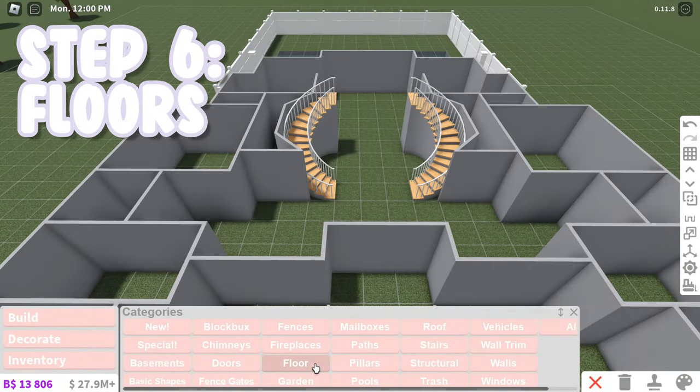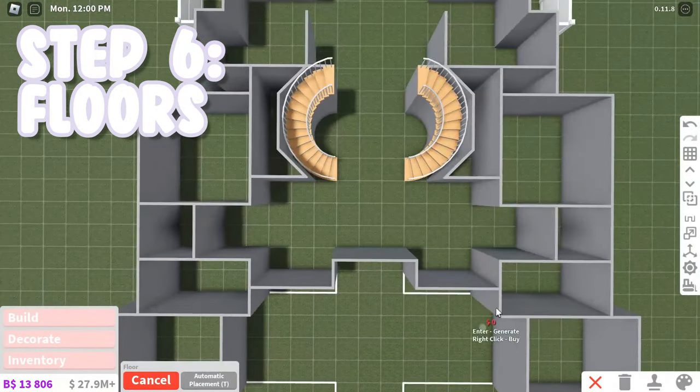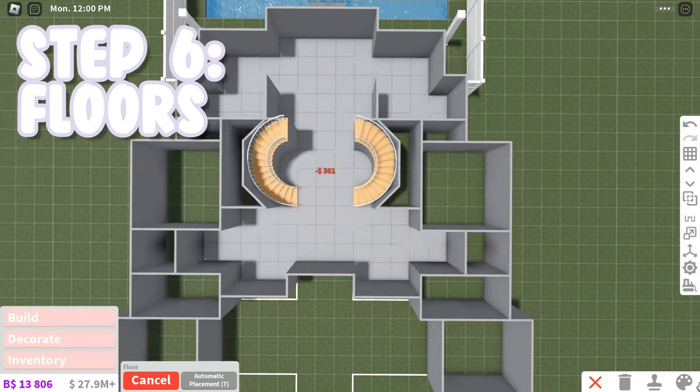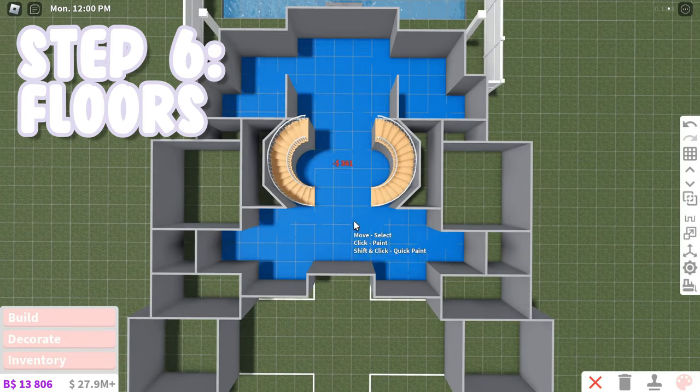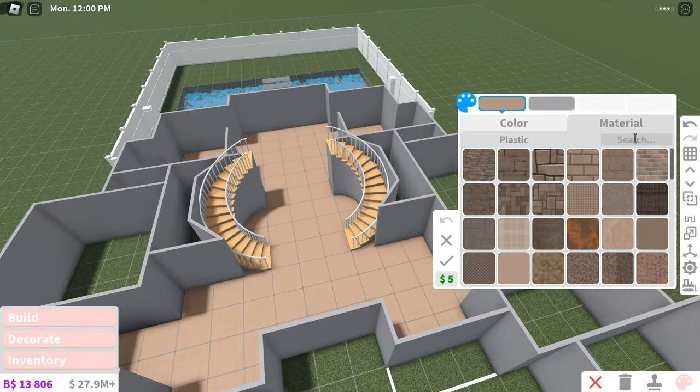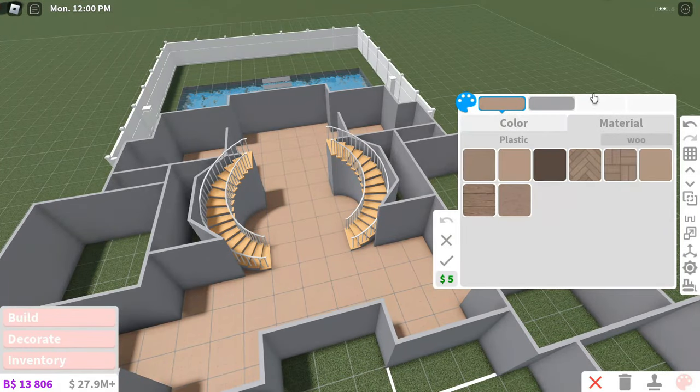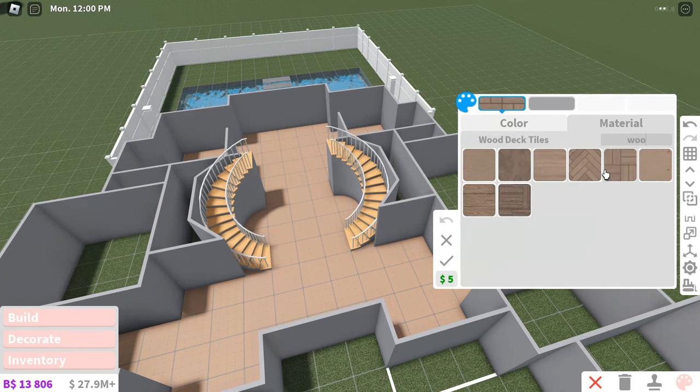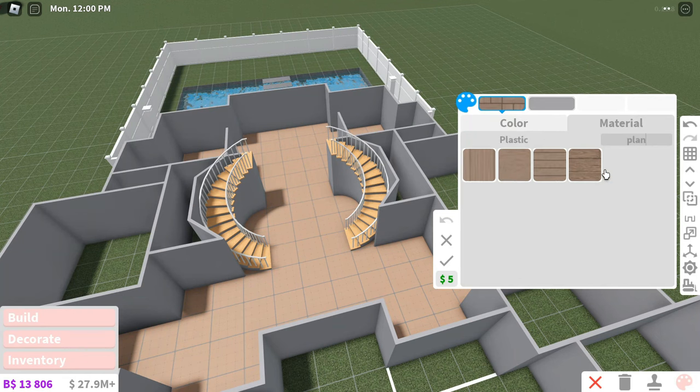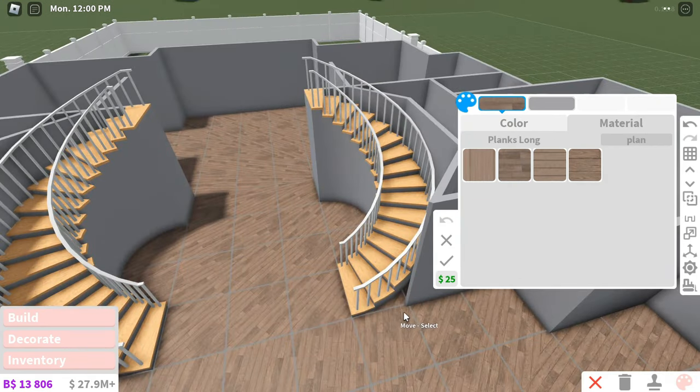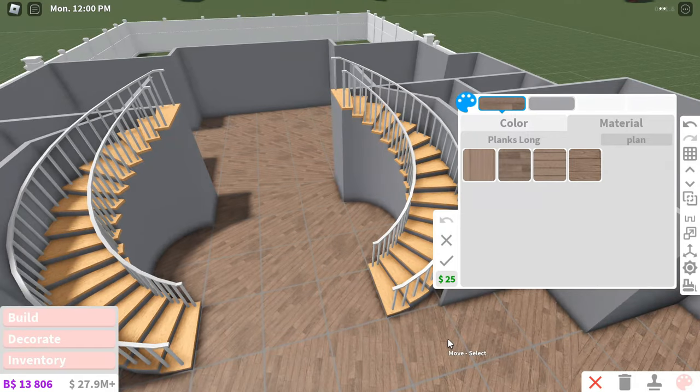When your layout's done, don't forget to add floors. You can usually just automatically place floors. But if you have any curved walls in your build like I do, don't automatically place the floors or they're gonna look like this. And this looks so terrible.